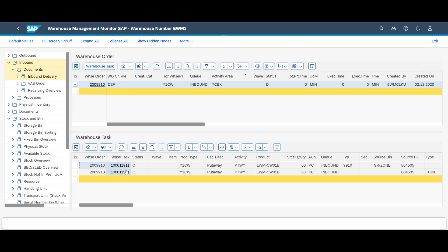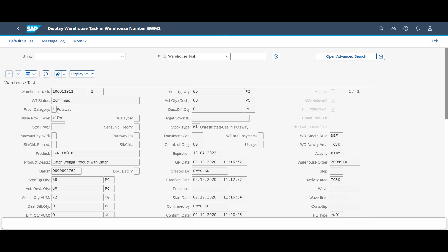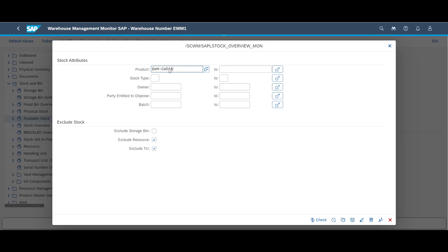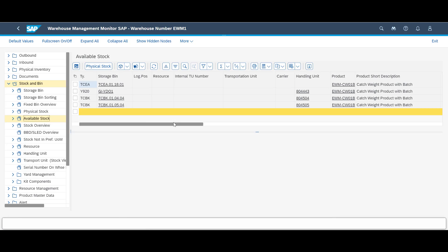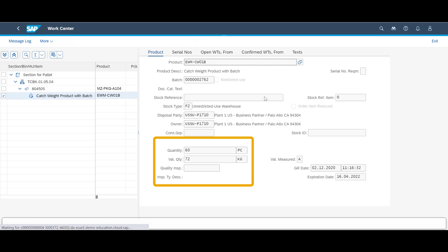Before we conclude the inbound process, let's once again visit the warehouse monitor. A quick look at the confirmed put away warehouse task shows us that the recorded quantity and weight has been recorded properly. A look at the available stock overview confirms the put away bin of the new handling unit. By clicking on the handling unit identifier, we can get confirmation that it contains 60 pieces with a total weight of 72 kilograms.